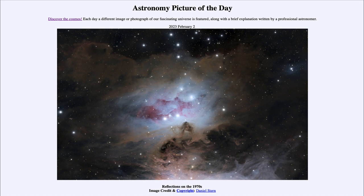That very prominent nebula — the Orion Nebula — kind of dominates the area and is a favorite target of astrophotographers. But here we see these three nebulae, which are examples of Reflection Nebulae.